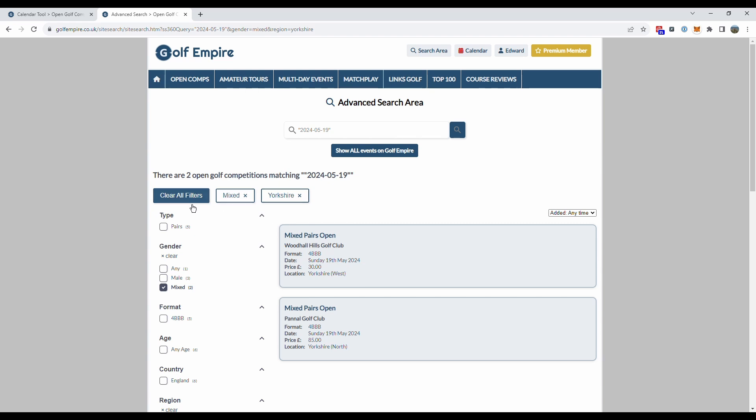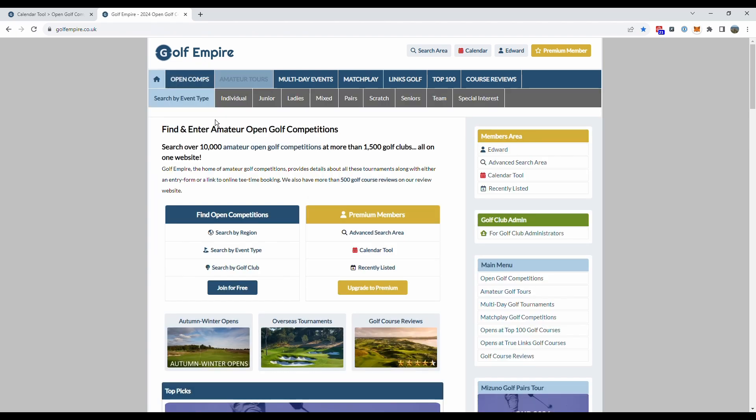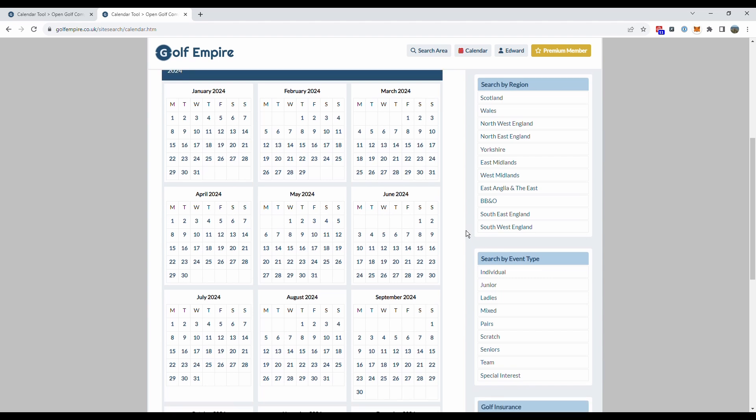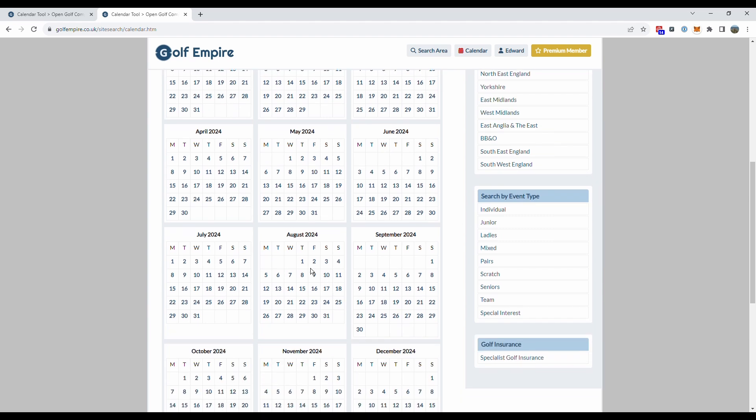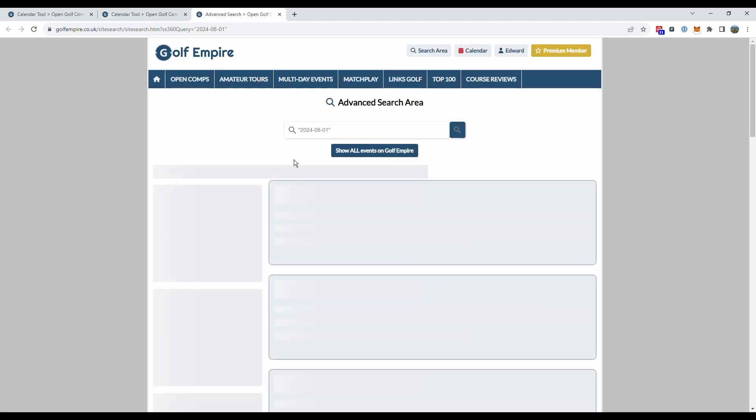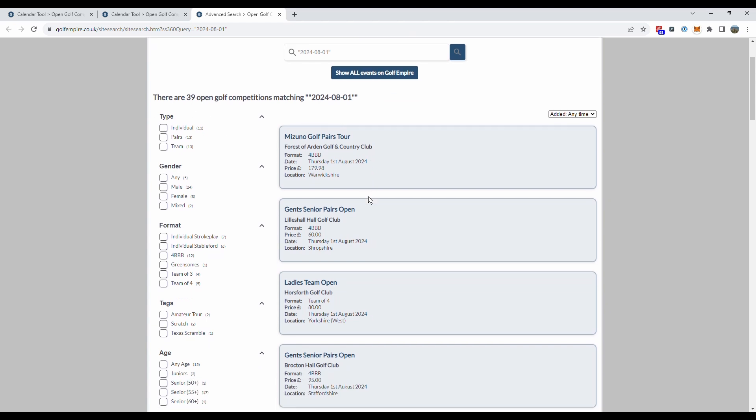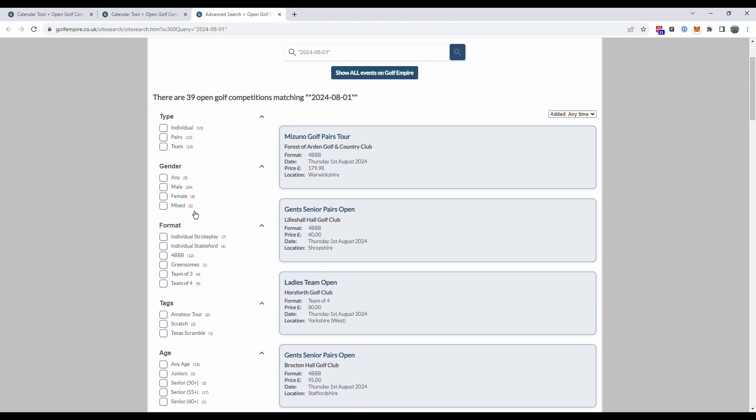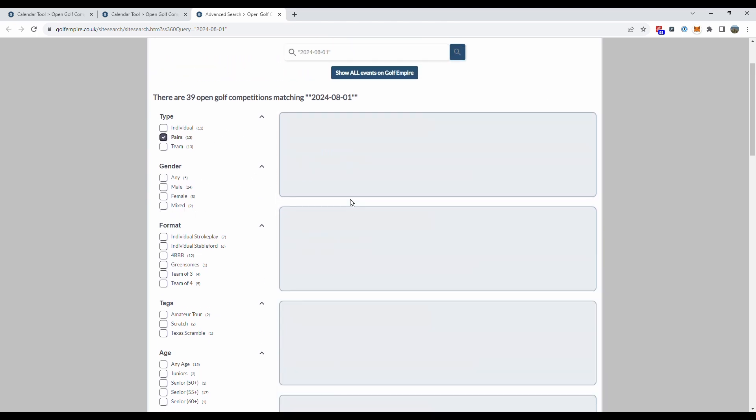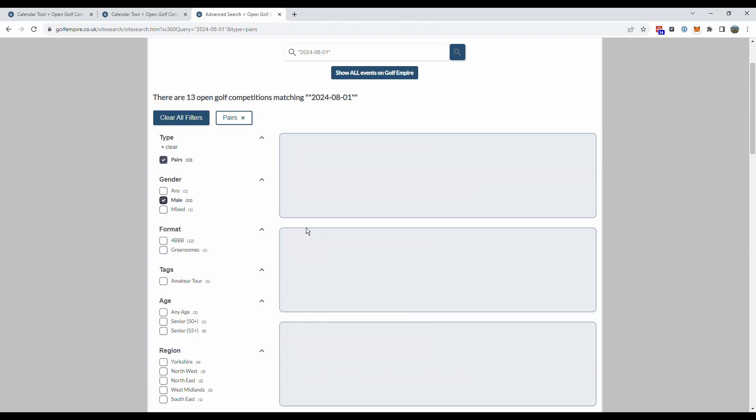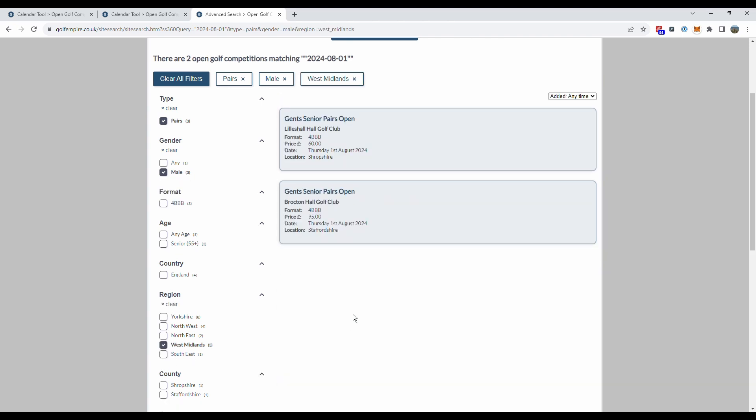So let's clear the filters, go back to the home page, click on the calendar tool, choose another day let's say Thursday the 1st of August and here we go 39 competitions on that day and again I can use the filters to narrow it down however I want for a pairs competition, men only in the West Midlands and here we go we've got a couple of events here.